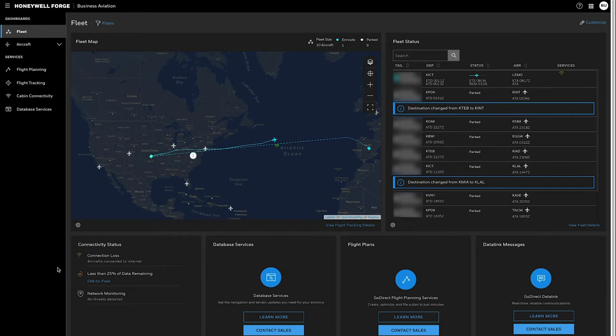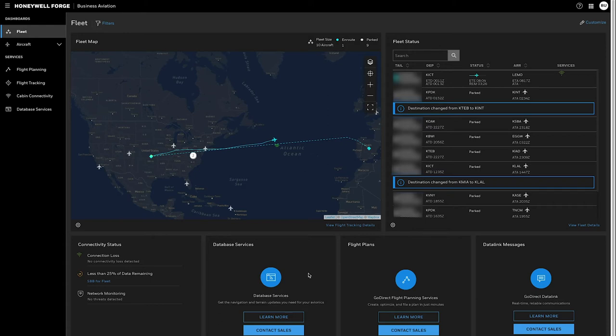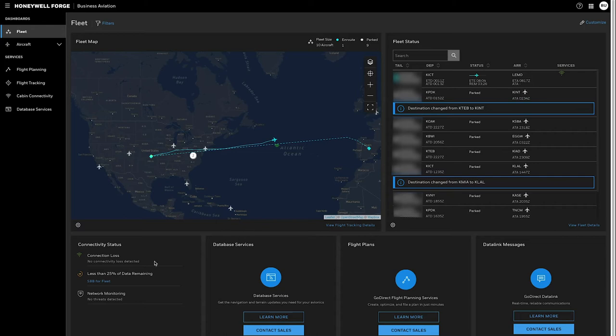Down below are some different tiles that summarize what's going on for the fleet based on the different services that you're subscribing to. Right now for this operator it does not have active subscriptions for database services, flight planning or data link but they have cabin services. So what they're seeing here is essentially everything summarized for their cabin. They can customize the dashboard and remove those tiles.